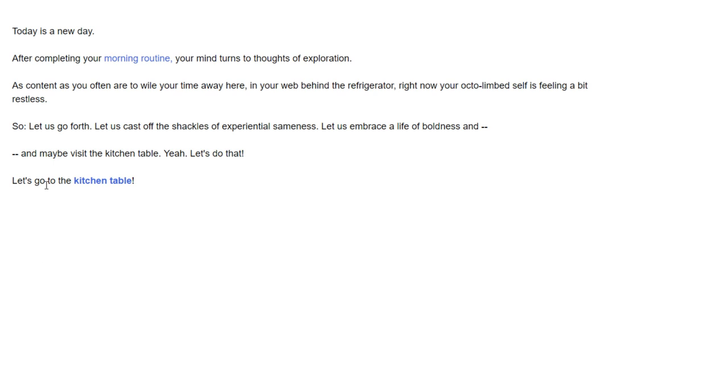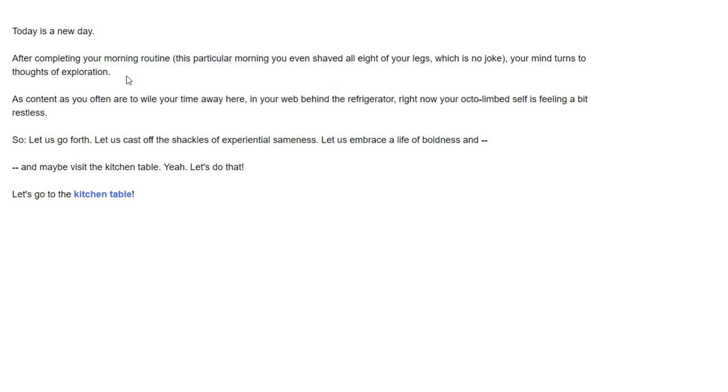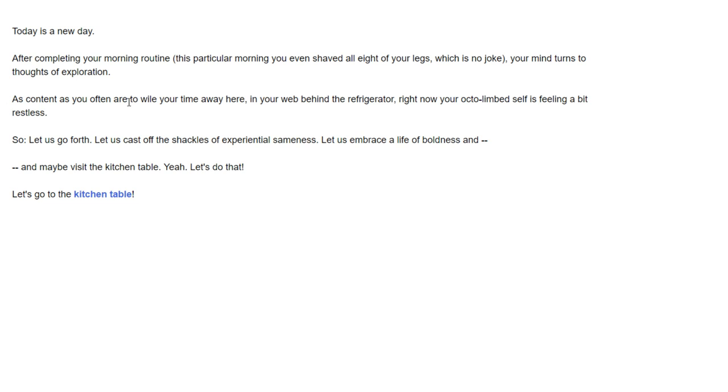You welcome the challenges of the world and expect to enjoy them richly. Some may call you bouncy, others cheery. You are no ordinary spider. You are a spider with a positive attitude. After completing your morning routine, this particular morning you even shaved all eight of your legs, which is no joke. Let us embrace a life of boldness and maybe even visit the kitchen table.